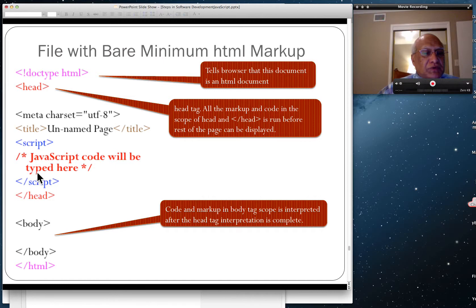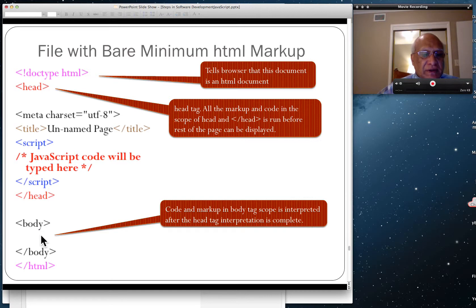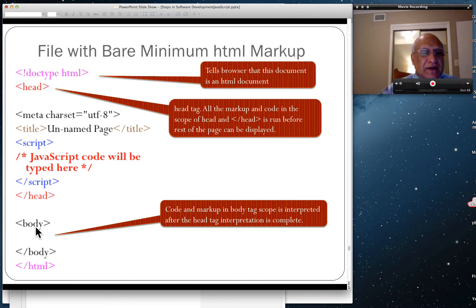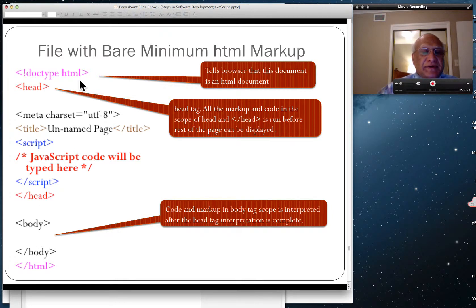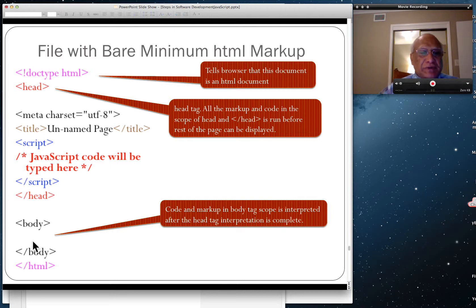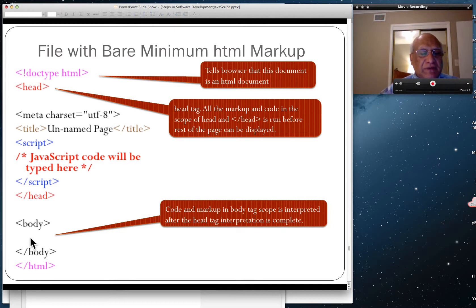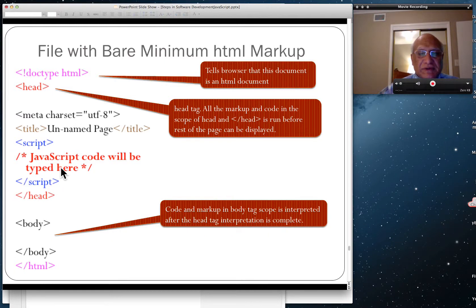JavaScript code will be written here, then script tag is closed, head tag is closed. After the head tag has been executed, browser will execute the code for markup inside the body tag. You could put JavaScript code there too if you wanted to show the program in the body. In our work, 99.9% of the time, we're going to do the script only inside the head tag because we're just running a computer program using JavaScript.